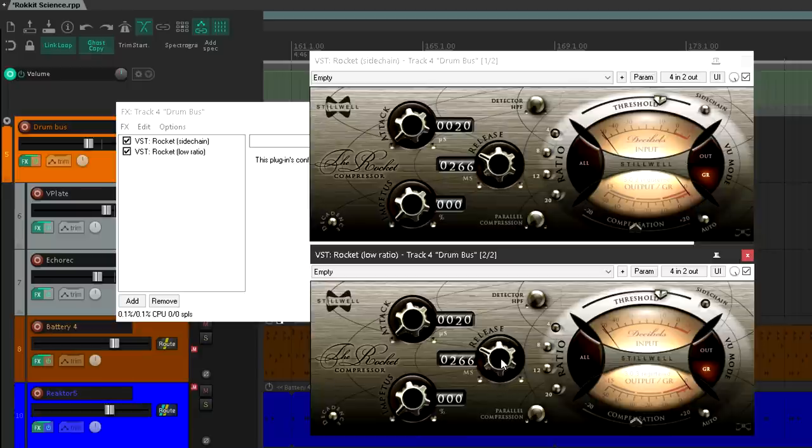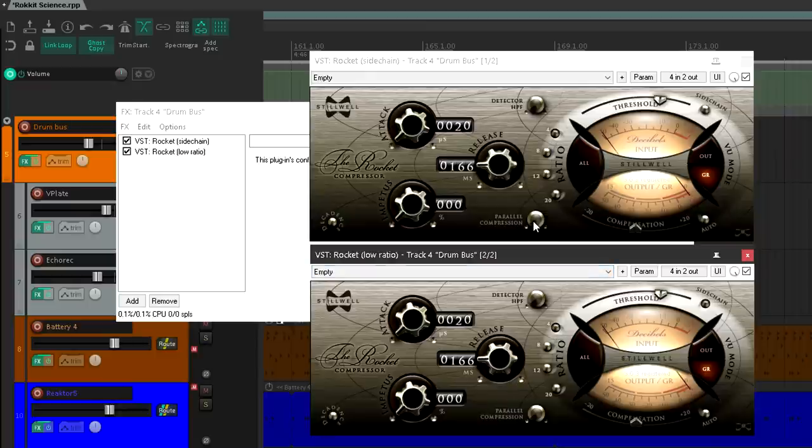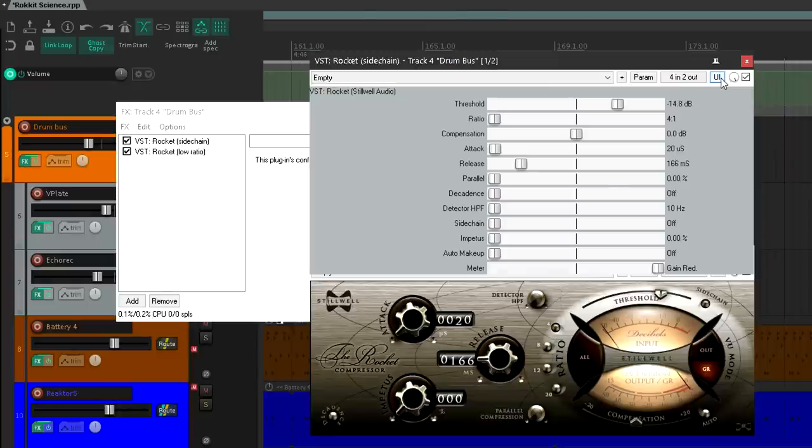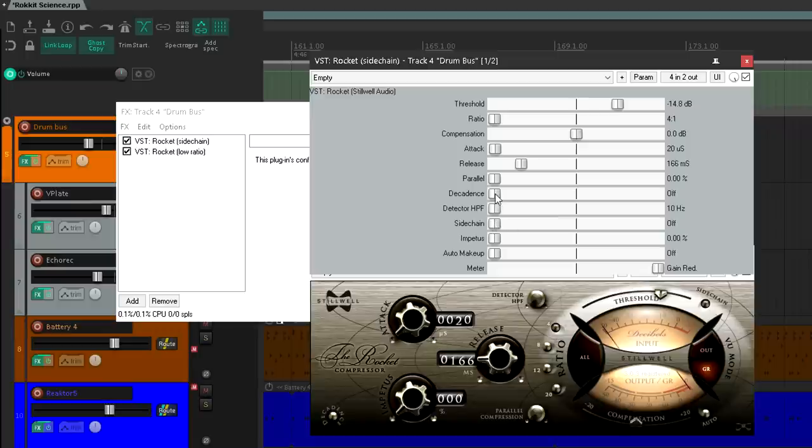Finally, let's set the Mix knob for the sidechain compressor. Honestly, it's easier to turn off the interface temporarily, and use the slider with a readout instead. Let's go for 30 percent.